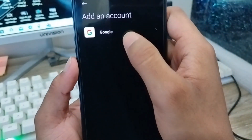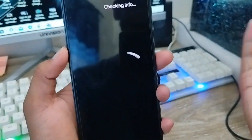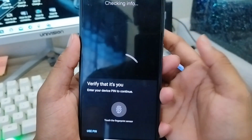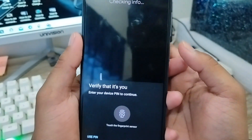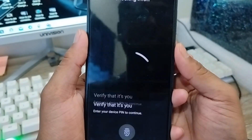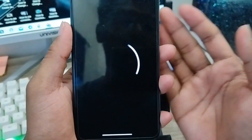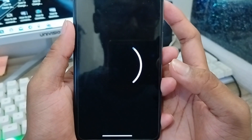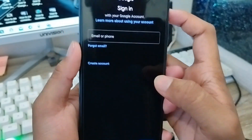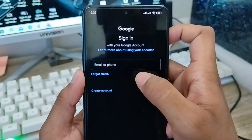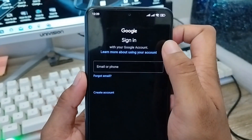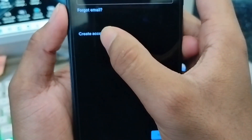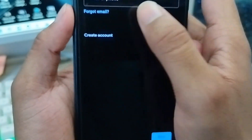We get an interface to Google — tap the Google option from here. It may ask for your fingerprint or phone password. Go ahead and enter your phone password, and you will see the interface for creating a new Google account.